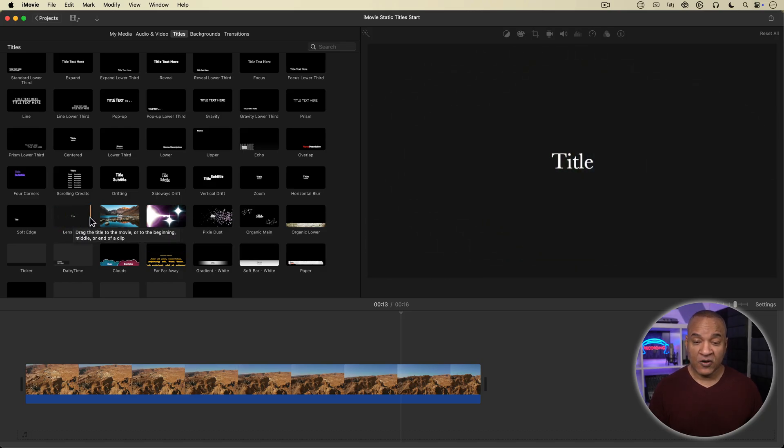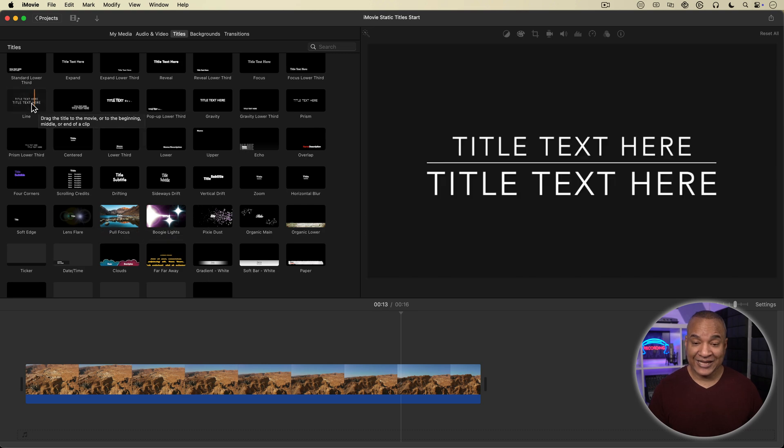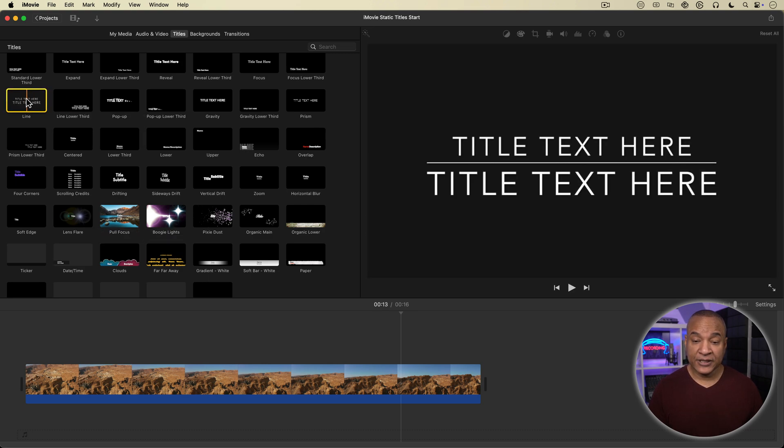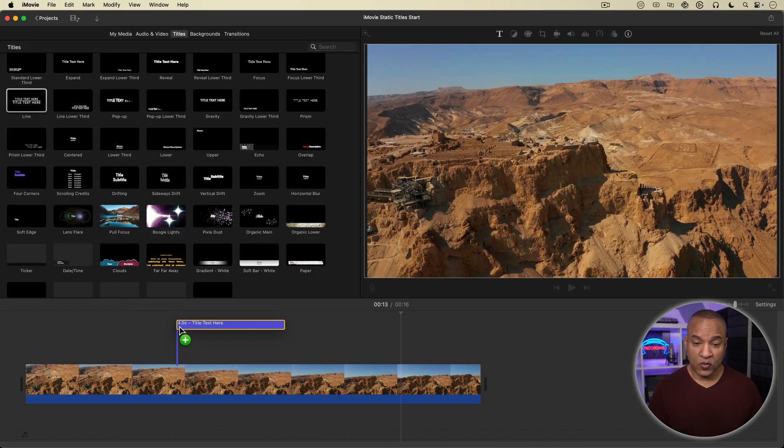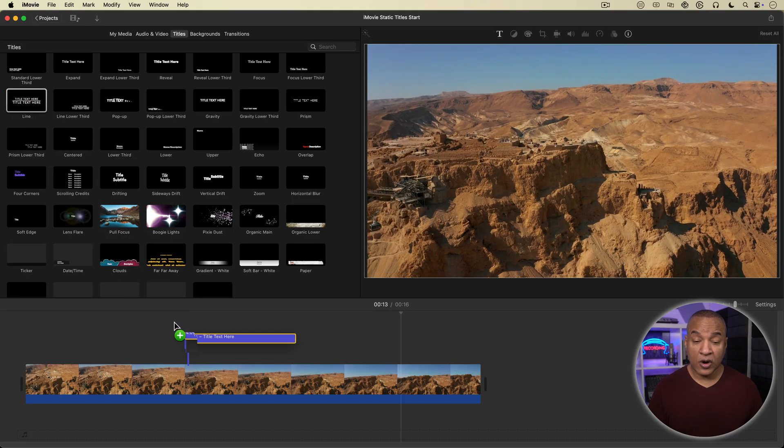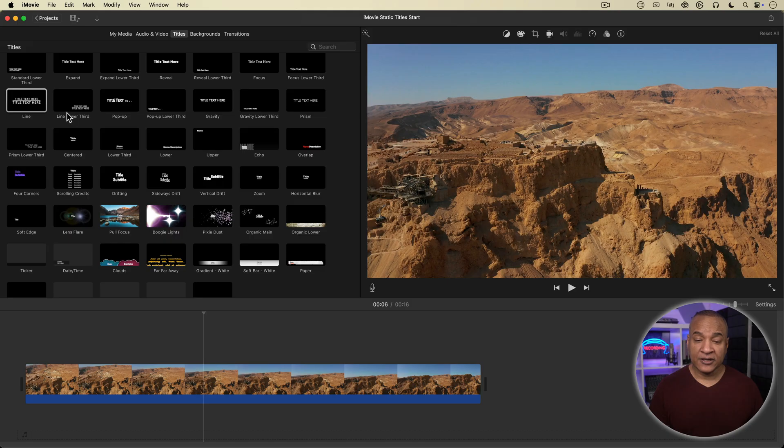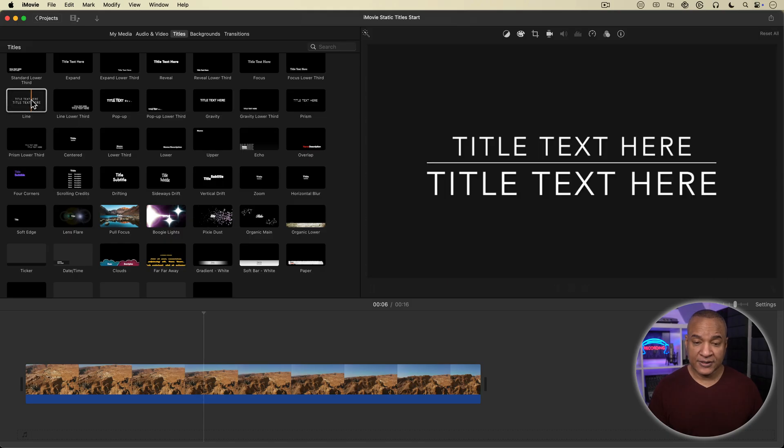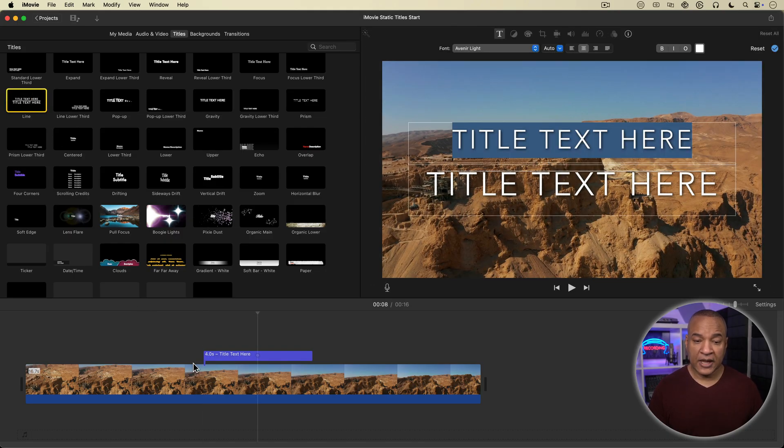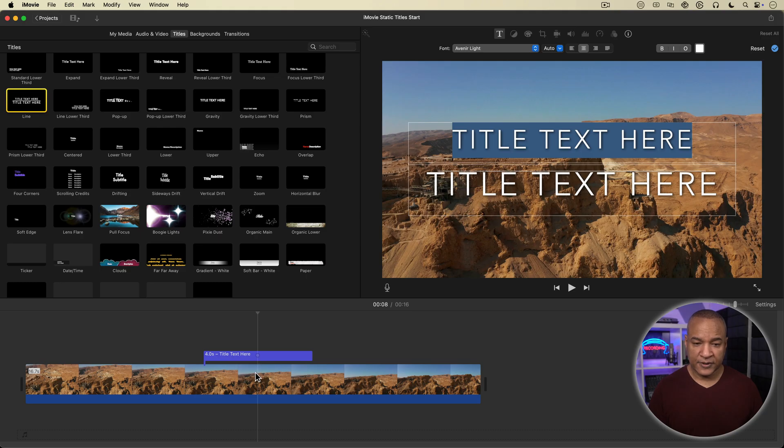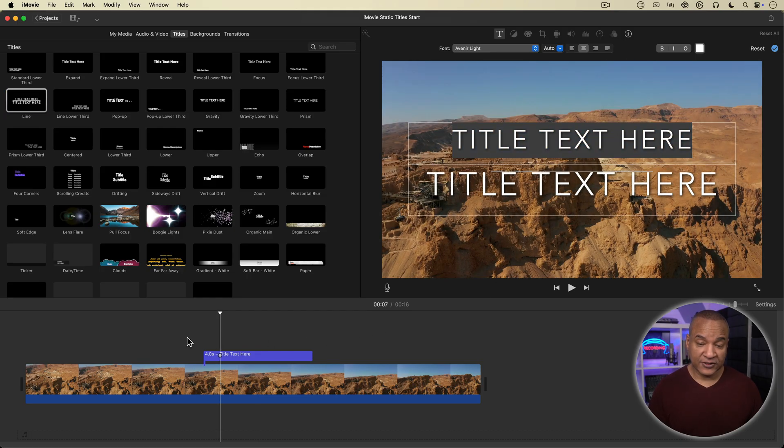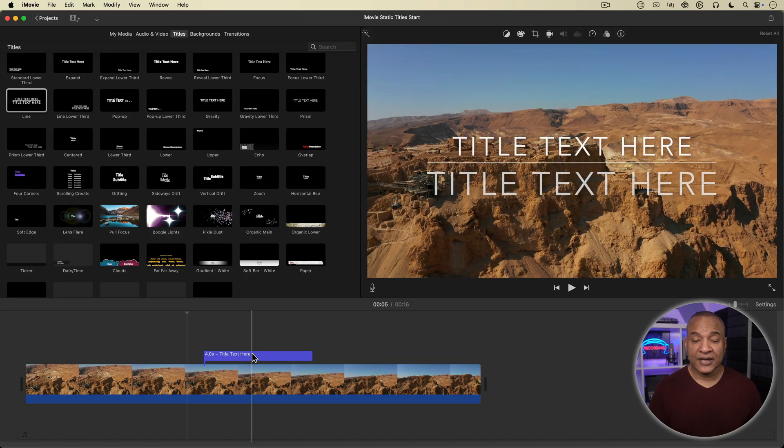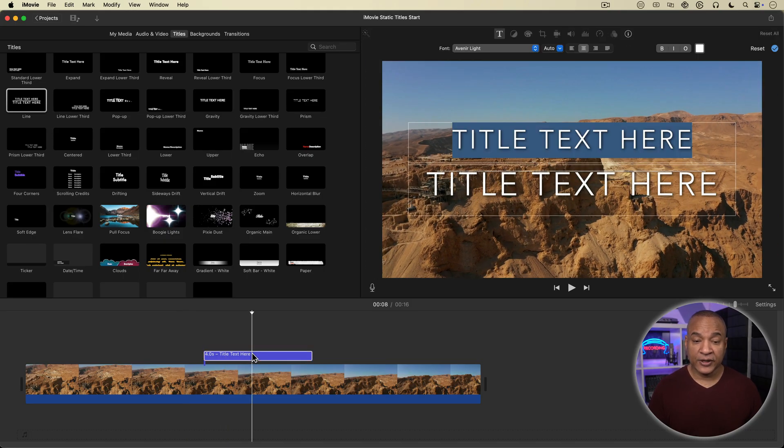So for my video, I'm going to select the line title template. Now you can add a title to the timeline by simply dragging and dropping it where you want, or you can double click your title in the browser and it'll appear on the timeline at the location of the playhead. And there is my title clip overlaid on my footage. And you can see the title settings opened up automatically over here in the viewer. Now if I click off the title and lose the settings for some reason, I can just double click the title clip on the timeline to bring up the settings again.